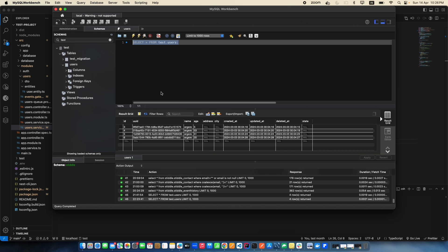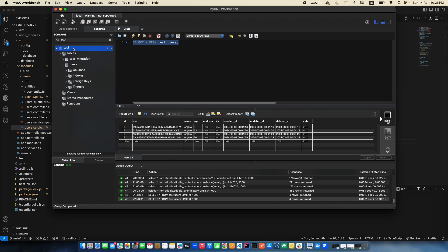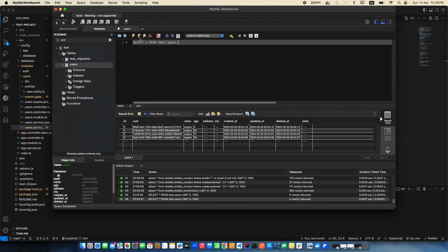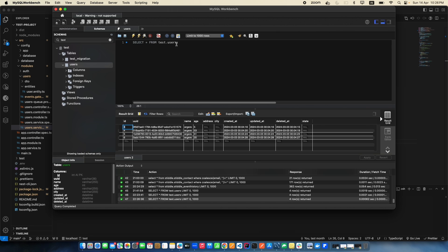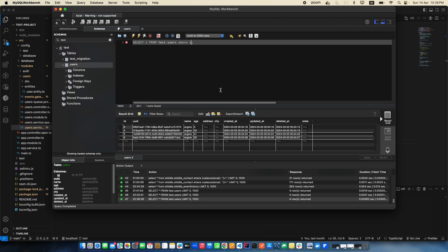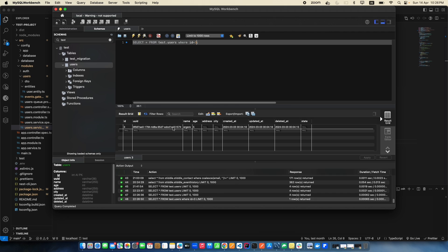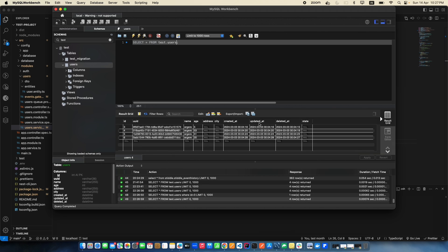This is MySQL Workbench. This is the database schema we created in the previous video during configuration. This is the users table that we migrated into the database. There are a few rows we inserted. By default clicking on a table gives you this SELECT * query which returns all the data. To find data by a specific ID, you add WHERE id equals 3 and you get just that row.